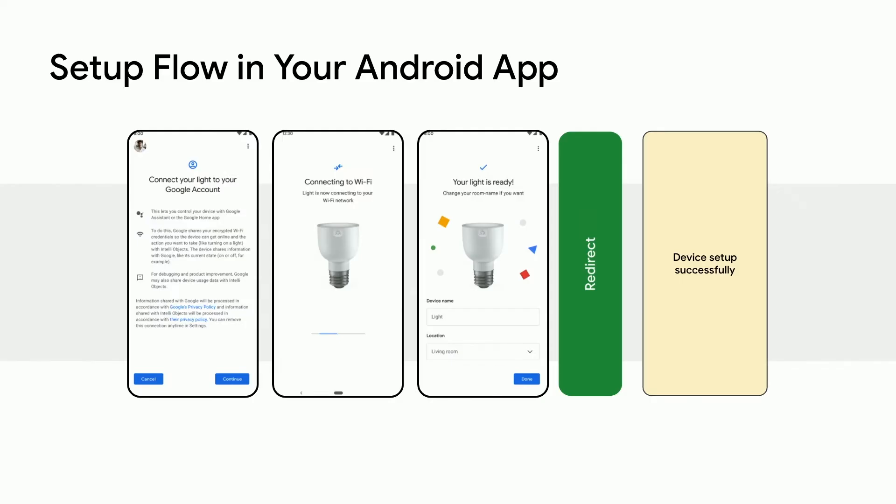Once scanned, the user will be prompted to connect the device to the user's Google account. Google Play services will connect the device to Wi-Fi, Ethernet, and or Thread networks, as applicable.